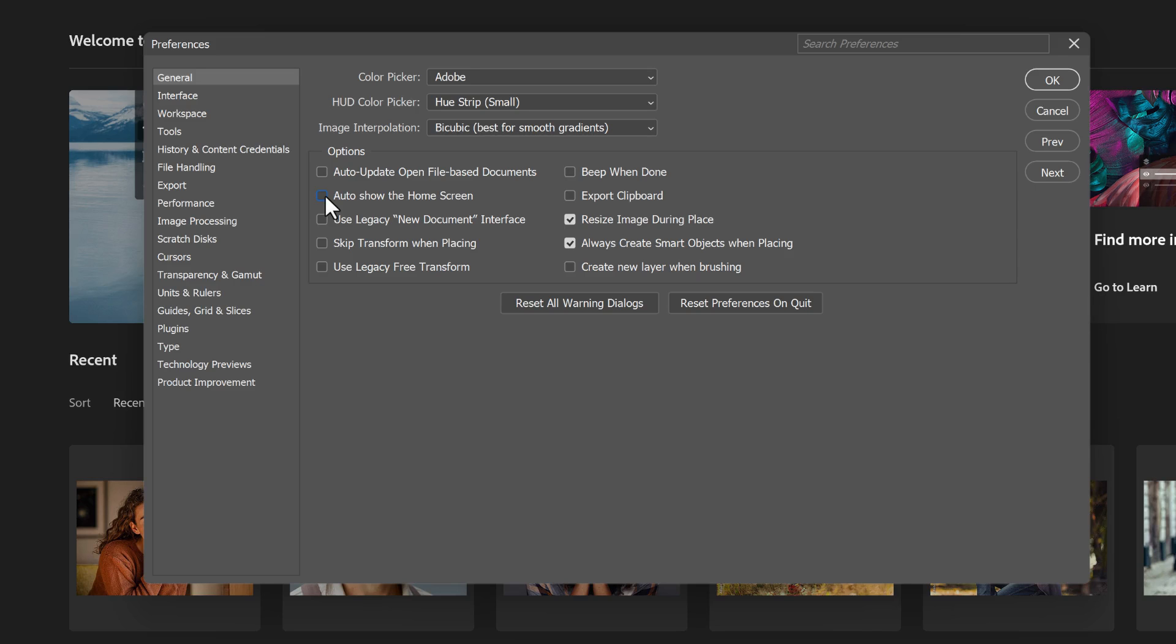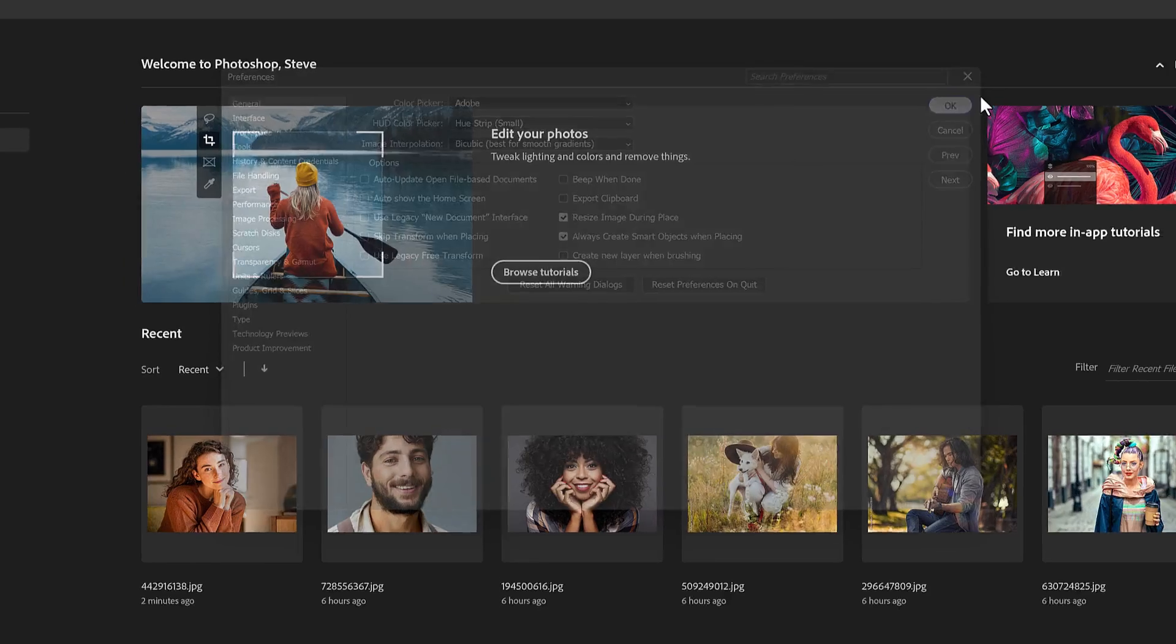But there is a trick to this. So let's click OK to close the dialog box.